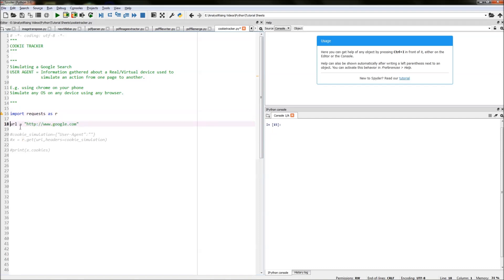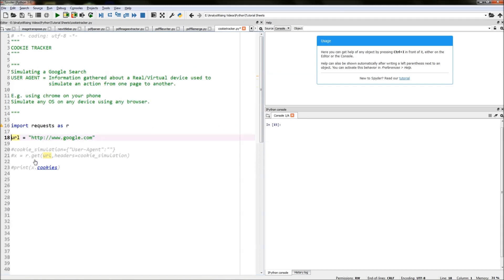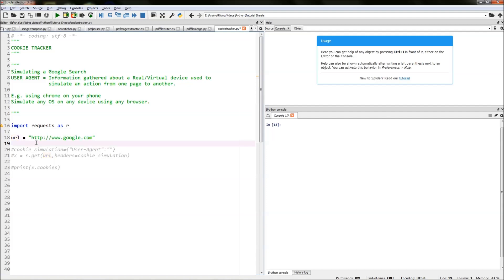The next thing I've done is created a URL and equated that to the Google URL, the full Google URL, so HTTP included.